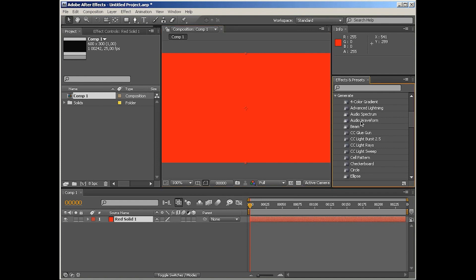You're probably curious why we're talking about audio waveform while there is audio spectrum above in the list. Well, the reason is simple: audio waveform is actually a little bit simpler and both of those effects do very similar things, so I thought that covering audio waveform first would make more sense.